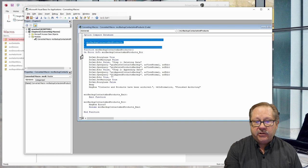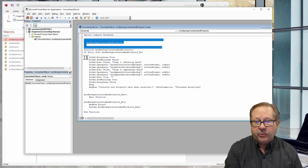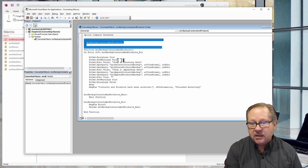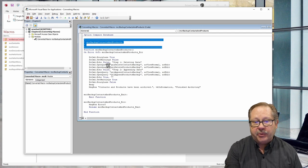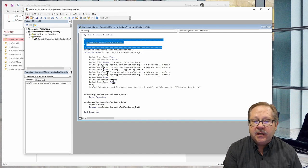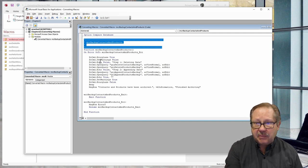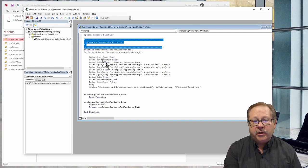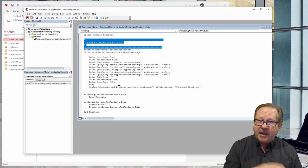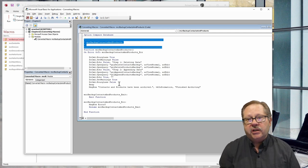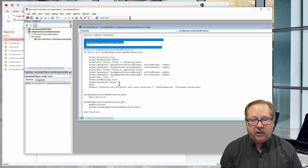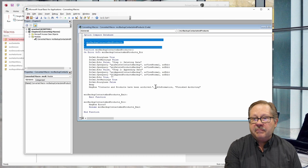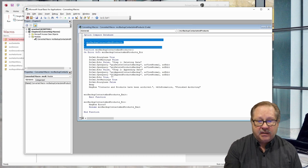And here you see the regular commands - the do command for the hourglass, set warnings, the echoes, the open queries, all the things that you would expect when you look at a macro versus looking at the VBA code, even down to the message at the end.